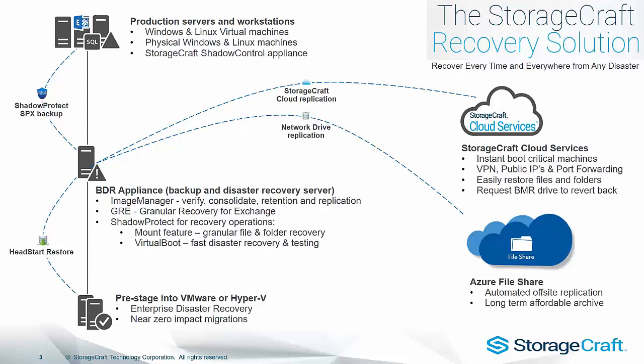However, today we're talking about another option included in Image Manager called Network Drive Replication. And leveraging Azure File Share, we can use this for automated off-site replication and a good use case as long-term affordable archives.